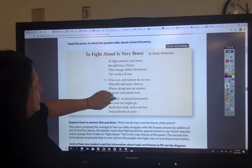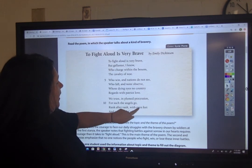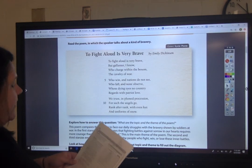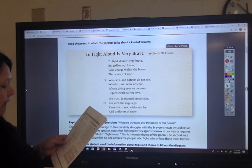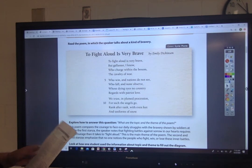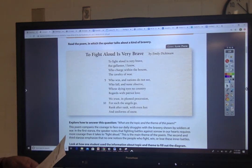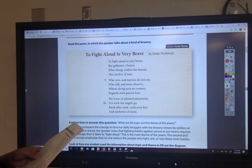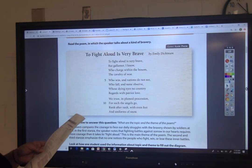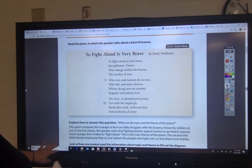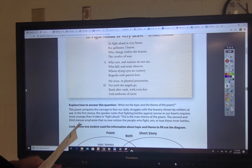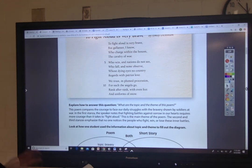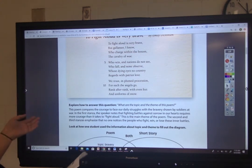I know this is a poem because we have rhyming words: woe, go, snow. So the main thing here — I noticed that this poem compares the courage of our daily struggles with the valor shown by soldiers in war. In the first stanza — we know that the paragraphs in poems are called stanzas — the speaker notes that fighting battles against sorrow in our hearts requires more courage than it takes to fight aloud. So the topic of this poem is bravery and the theme is: it takes more courage to struggle without glory.